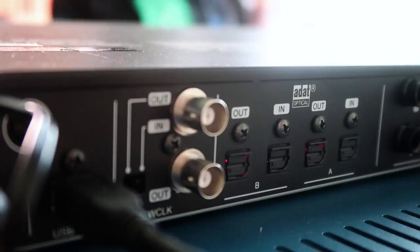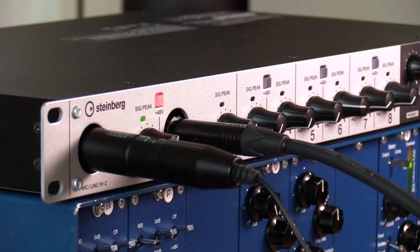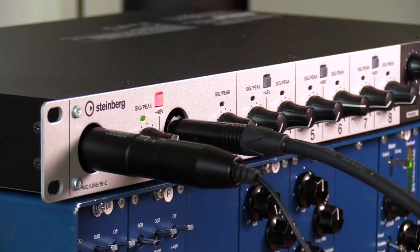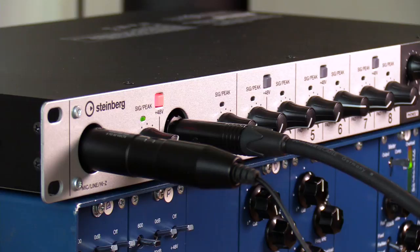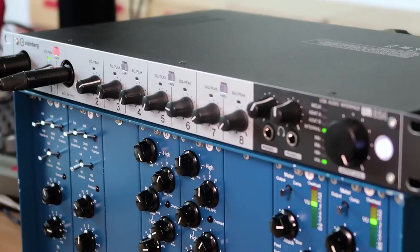The UR824 can record up to 192 kHz of sampling rate and of course it's compatible with any DAW on the market. The thing that we really like is that it has onboard DSP effects so you can monitor using these effects with no latency. And at the same time you can also use it as standalone using an iPad app to control all the inputs and outputs of the interface.